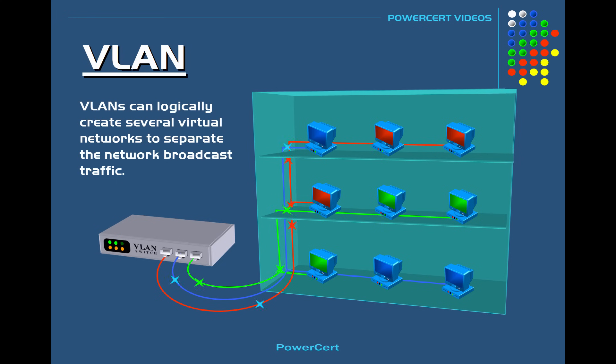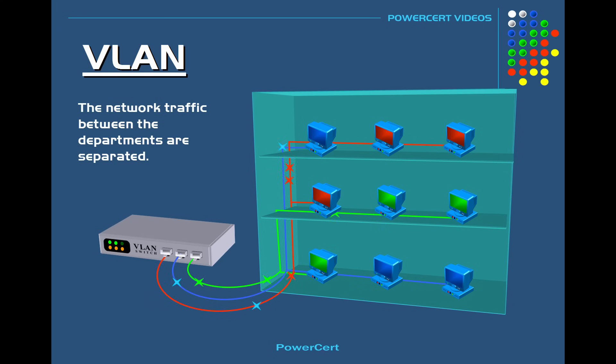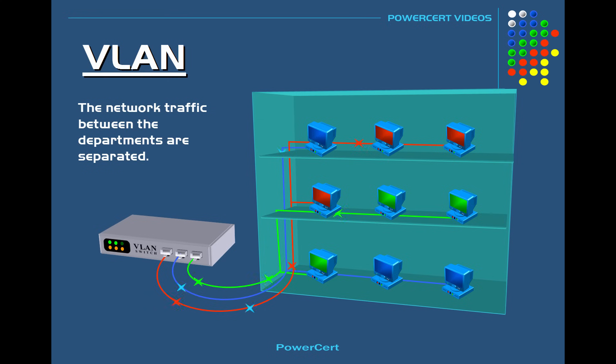So now as the VLANs are implemented the traffic between the three departments are isolated. So they won't see any traffic created from the other departments. They will only see their own network traffic even though all the computers from the different departments share the same cabling and switch.